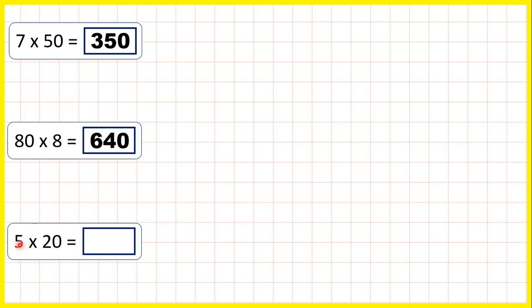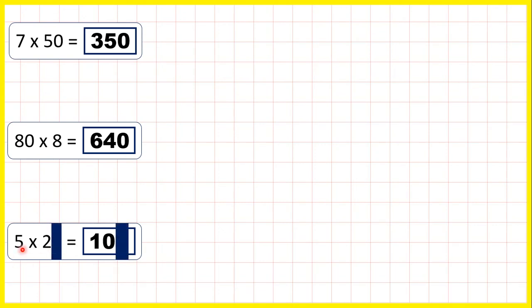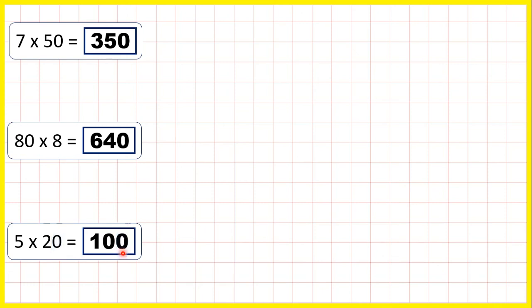Now 5 times 20 is 100. Because if we ignore the end zero for a moment, 5 times 2 is 10. But then if we have a zero in the question, we need an end zero in the answer.